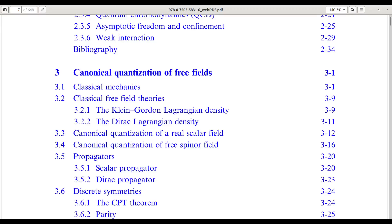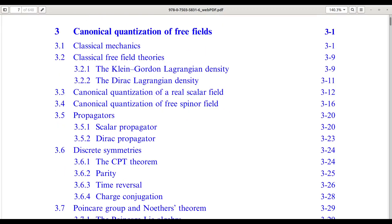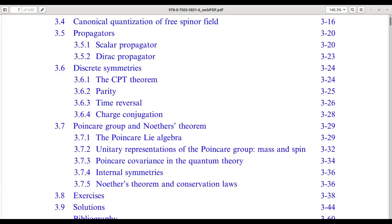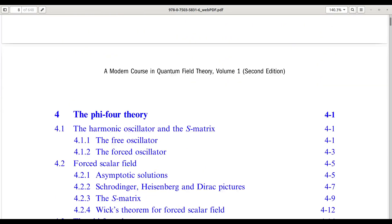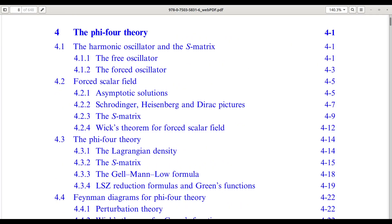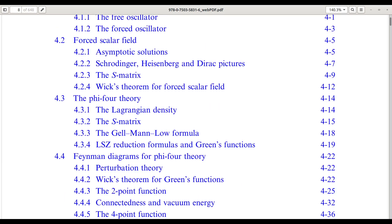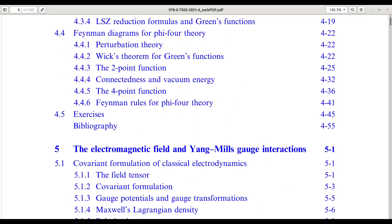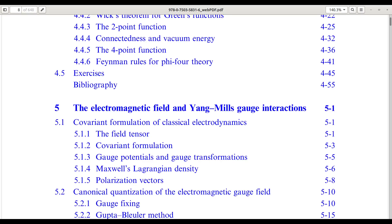In chapter 3, we transition to canonical quantization of free fields — scalar and spinor — and study their propagators and symmetries, including discrete transformations and Noether's theorem. Chapter 4 introduces our first interacting theory, the phi-4 theory. Here, the S-matrix, Feynman diagrams, and Green's functions are presented with clarity, building the scaffolding for perturbation theory.